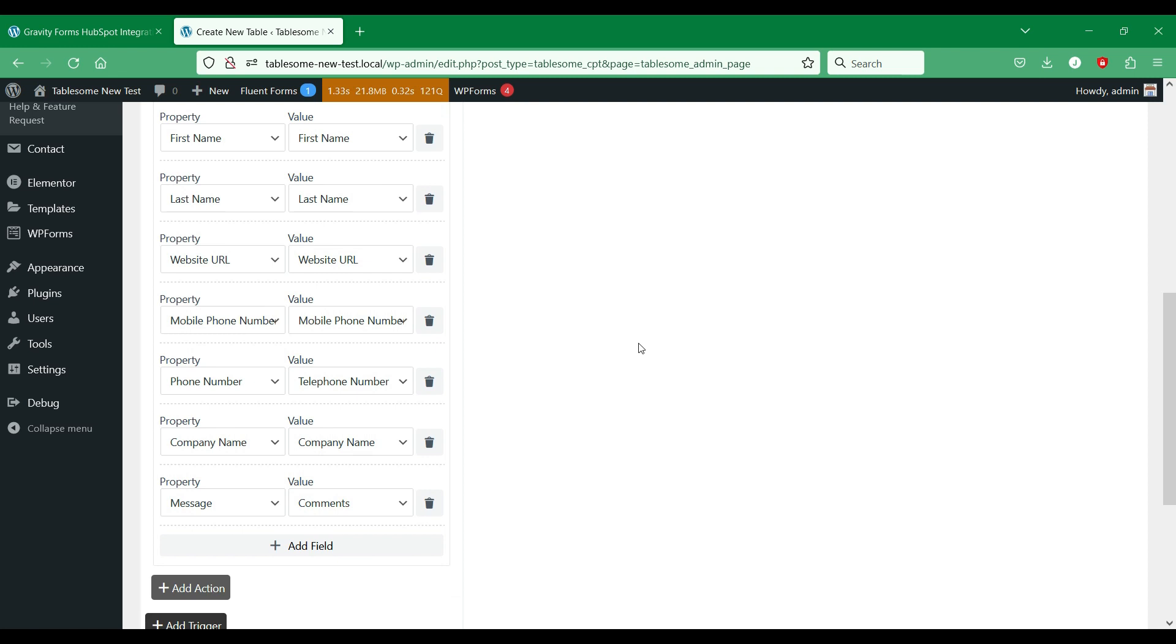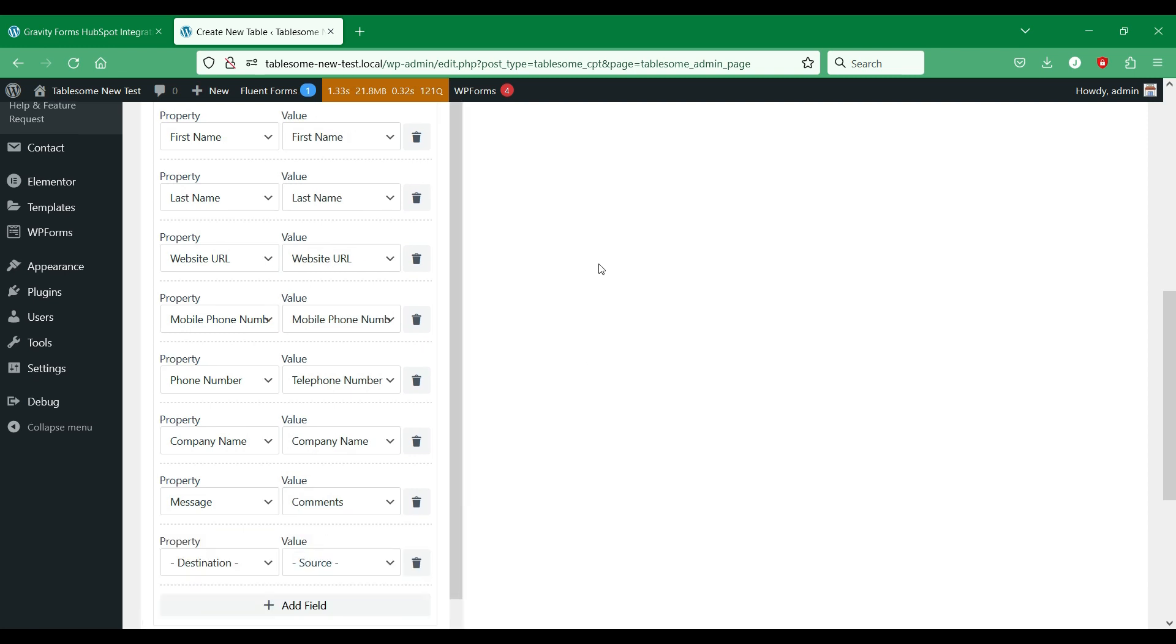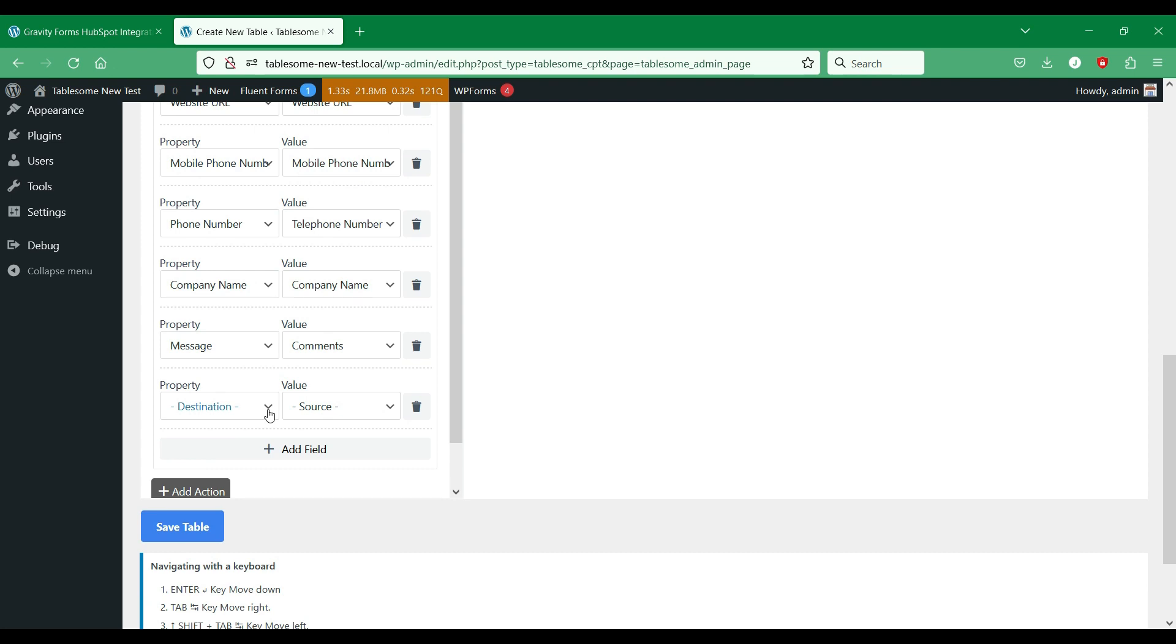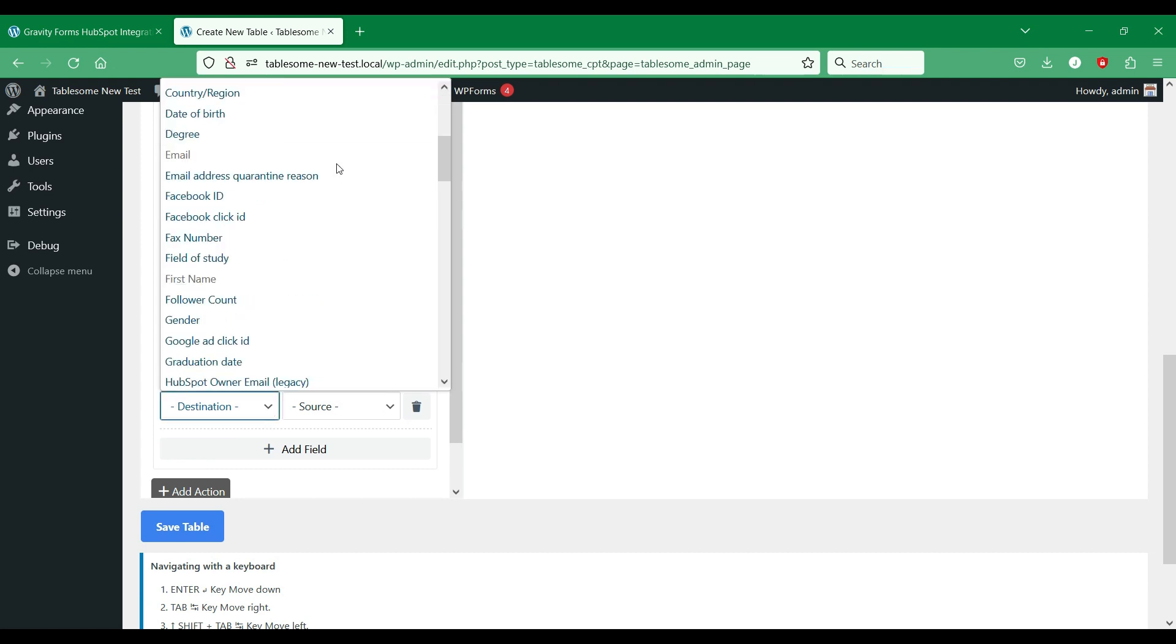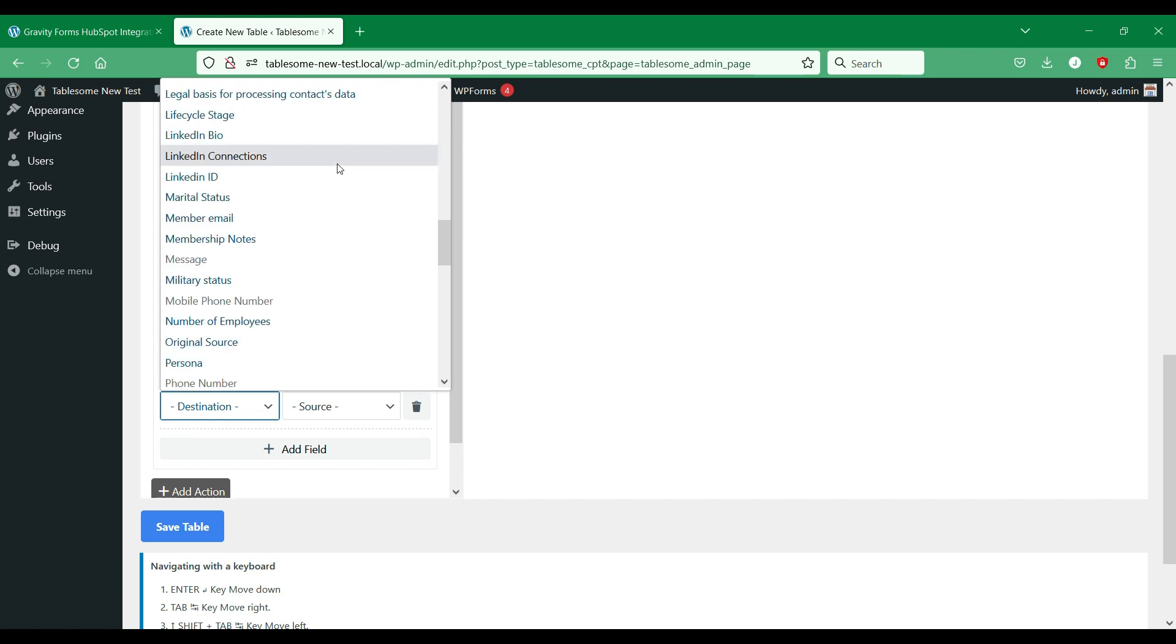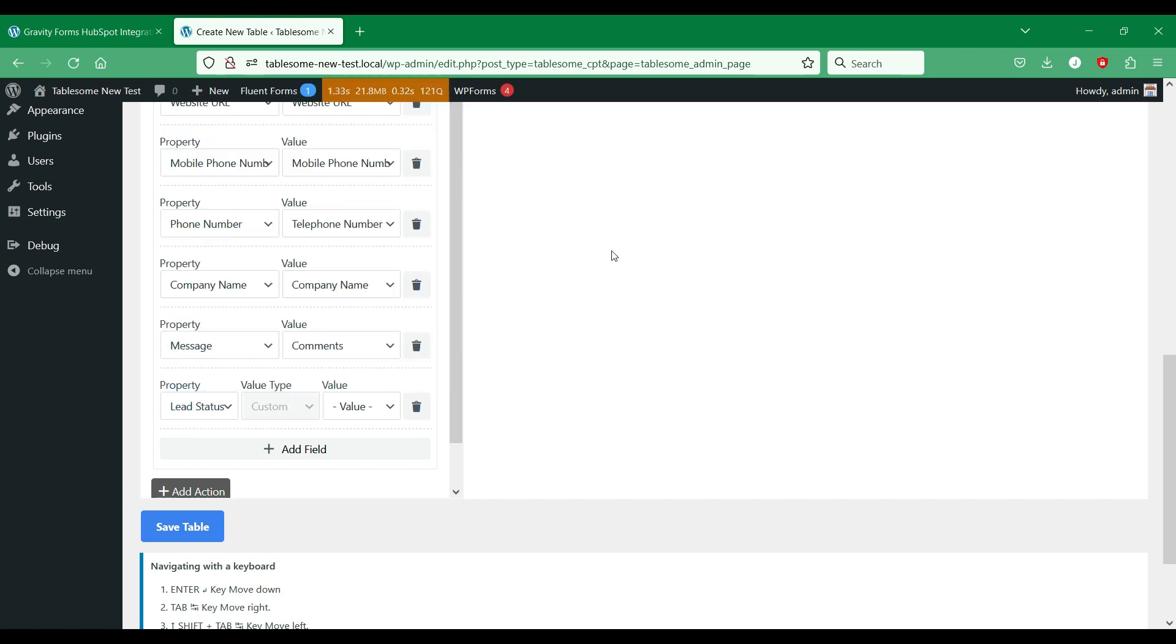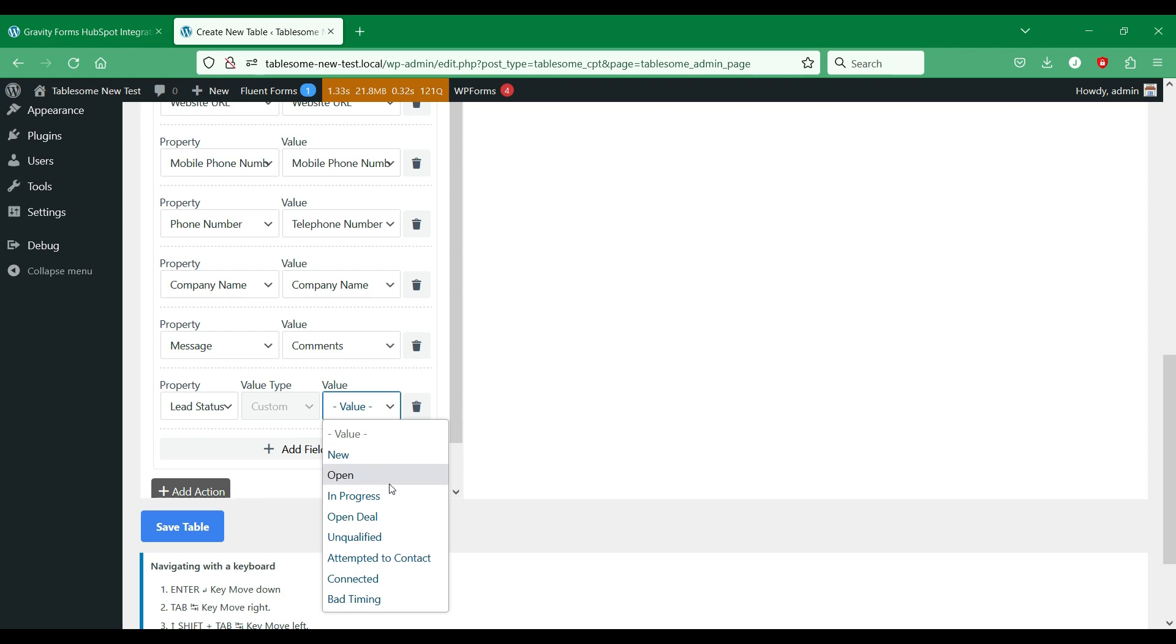We could also set up custom values for some HubSpot contact properties for this form. What this means is that when a contact is being added the value that you set here will be automatically set for all contacts that are sent from this form. For example, we will map the lead status property for which we can set value from any of the values provided by HubSpot. We will set the value as new. So every contact being added will have the lead status as new in HubSpot.